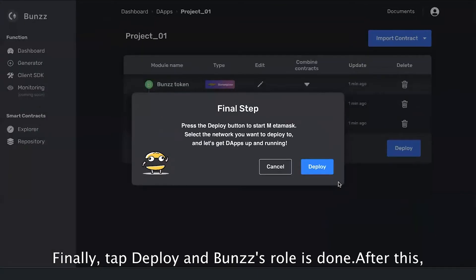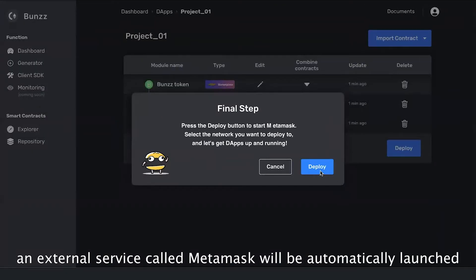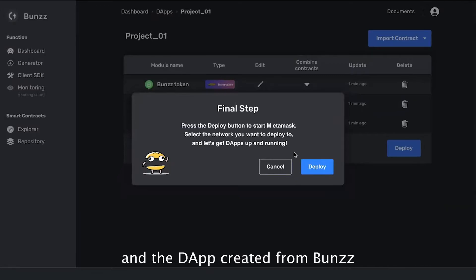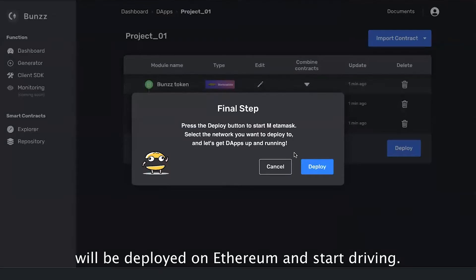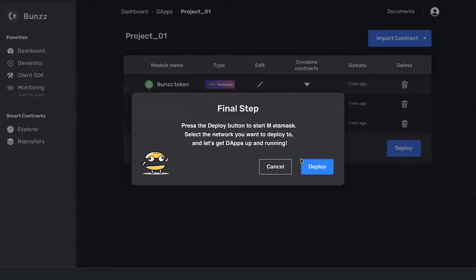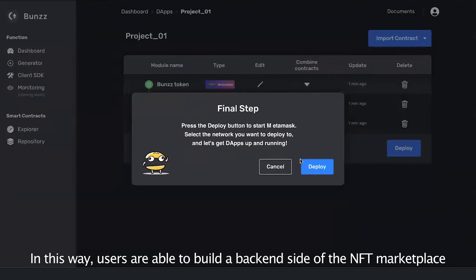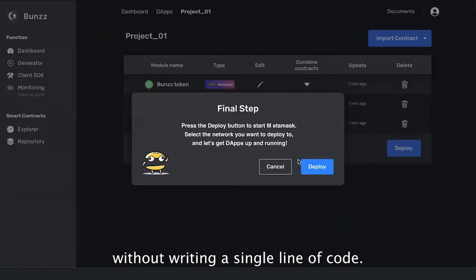Finally, hit deploy and Bands' role is done. After this, an external service called MetaMask will be automatically launched, and the dApp created from Bands will be deployed on Ethereum and start running.